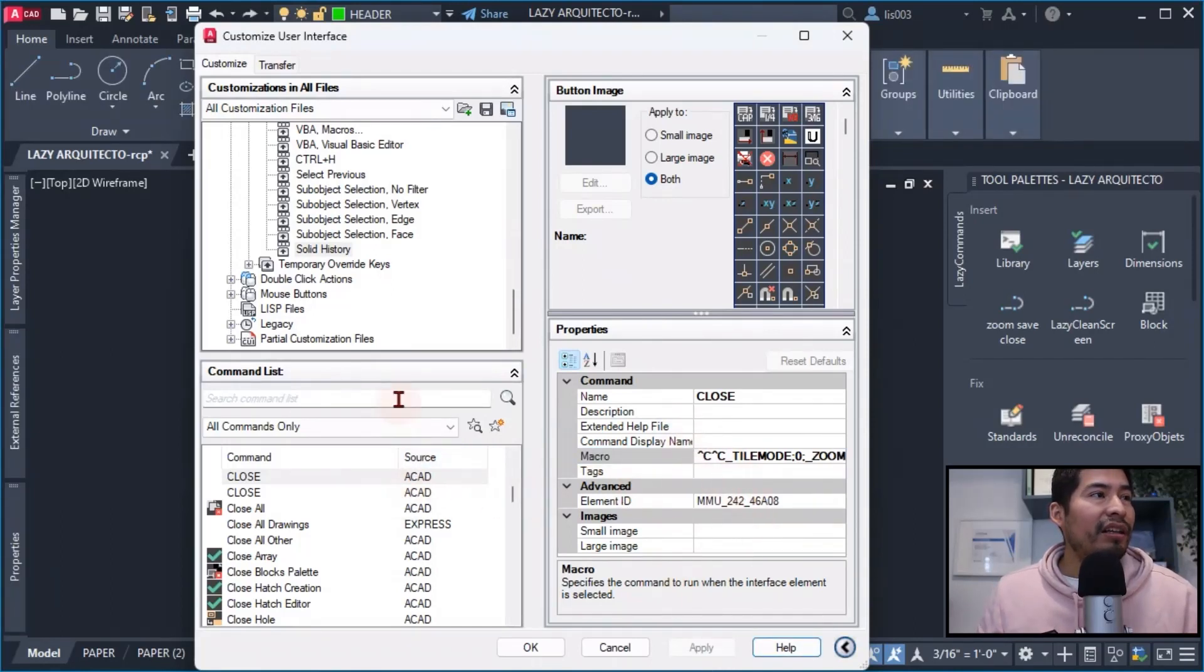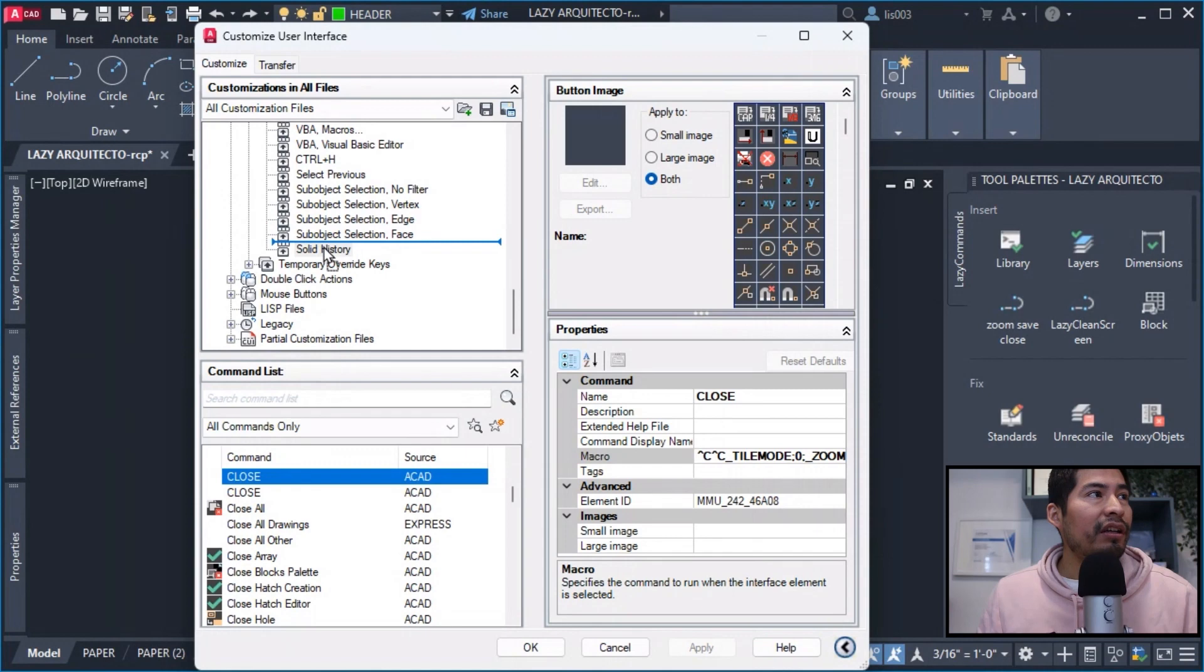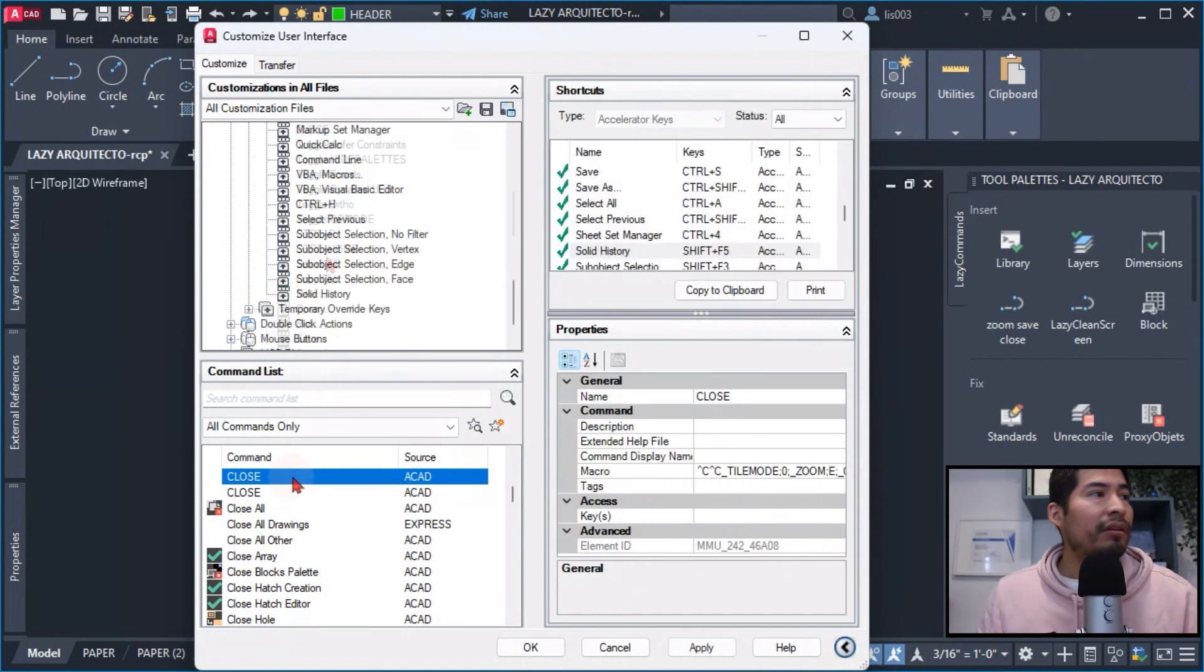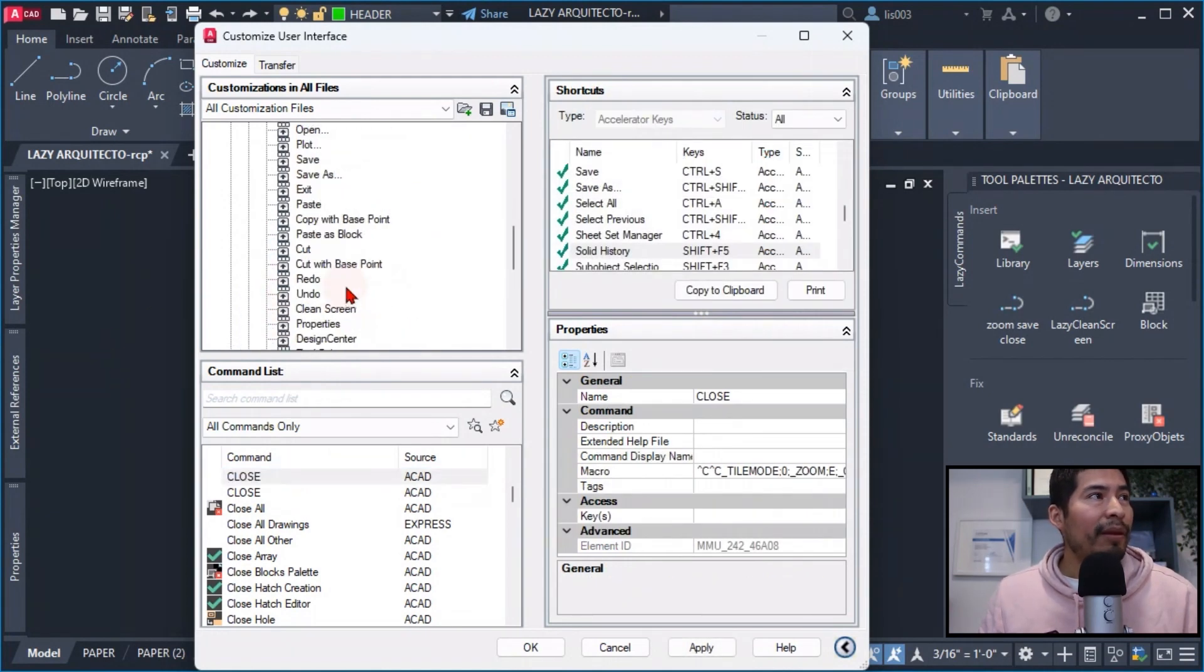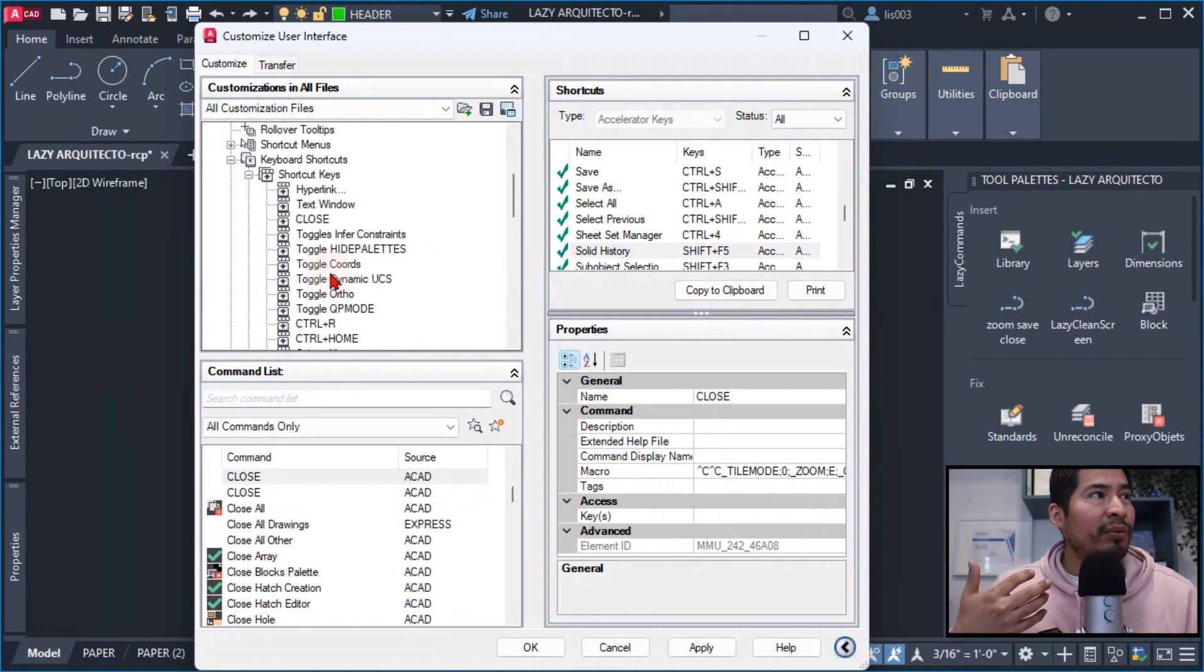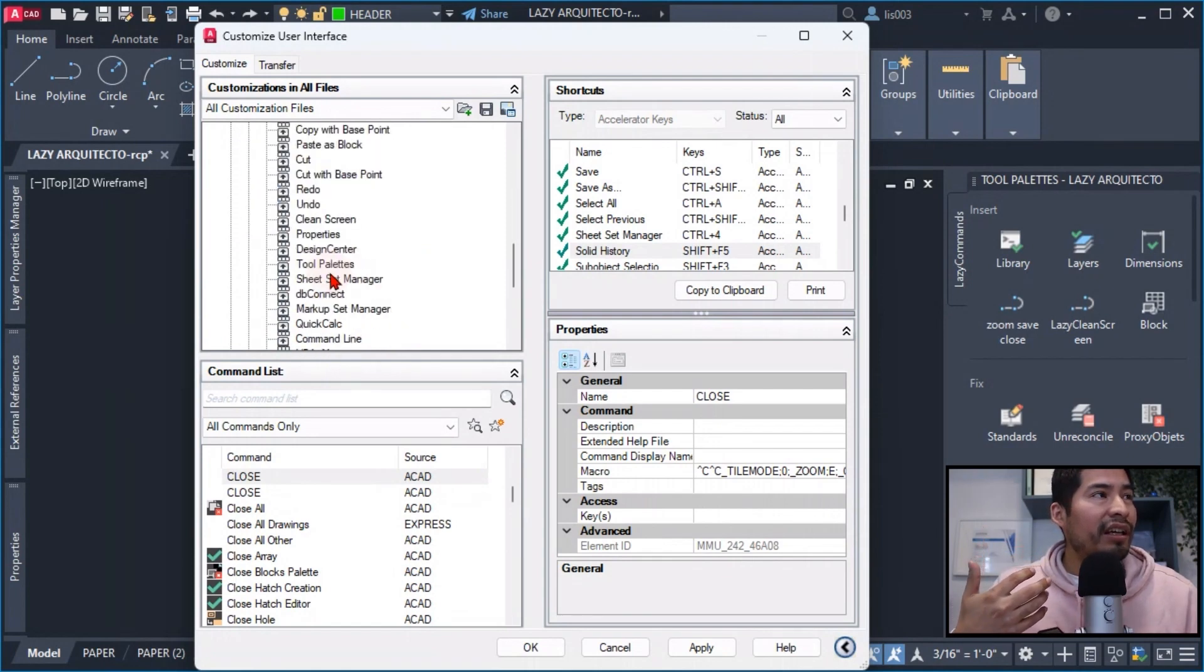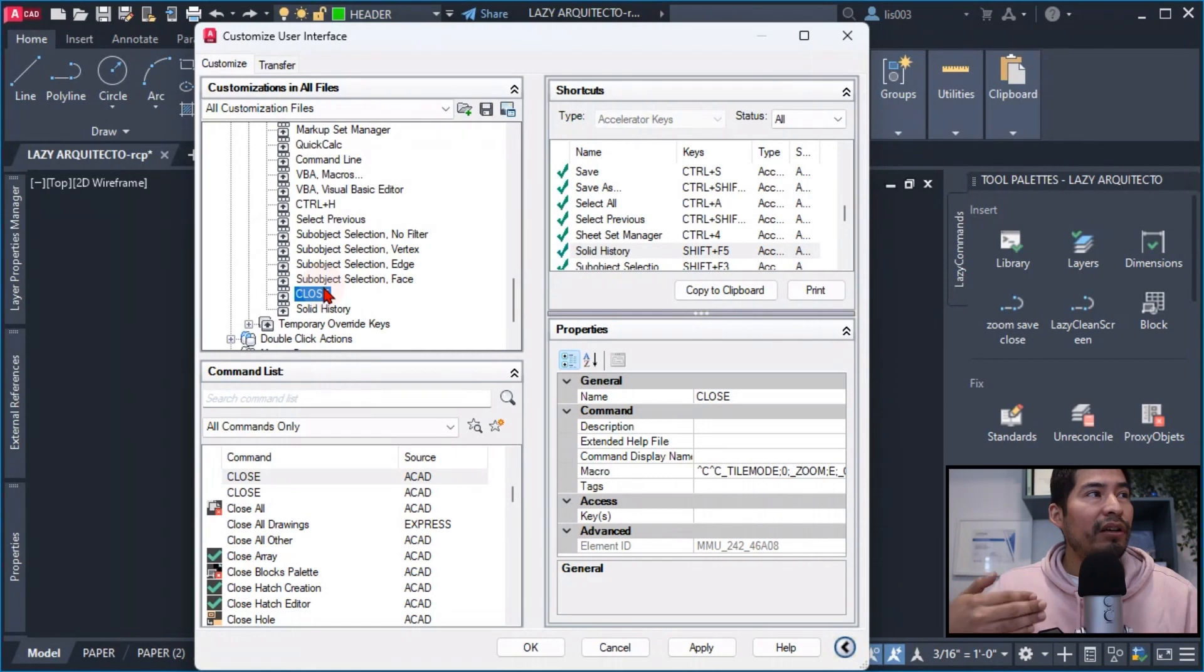What I did is drag it to my keyboard shortcuts over here at the bottom, and the reason why I did this is because the keyboard shortcut will take preference starting from the bottom and all the way up.